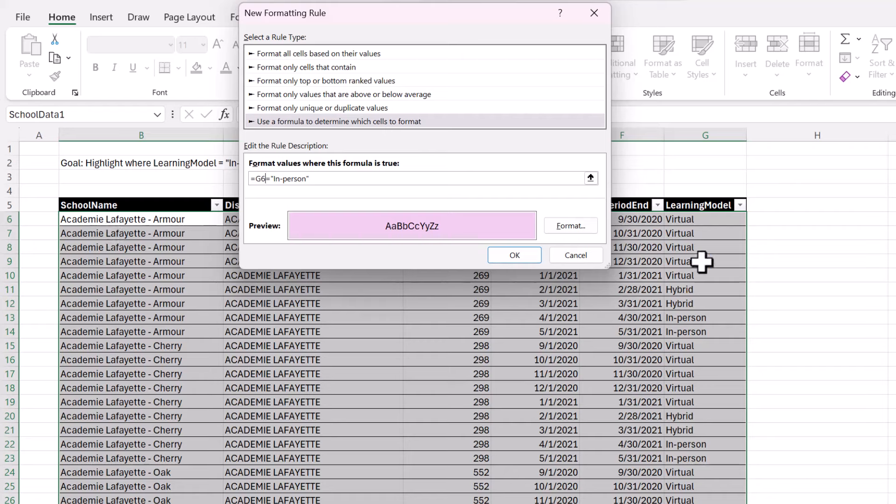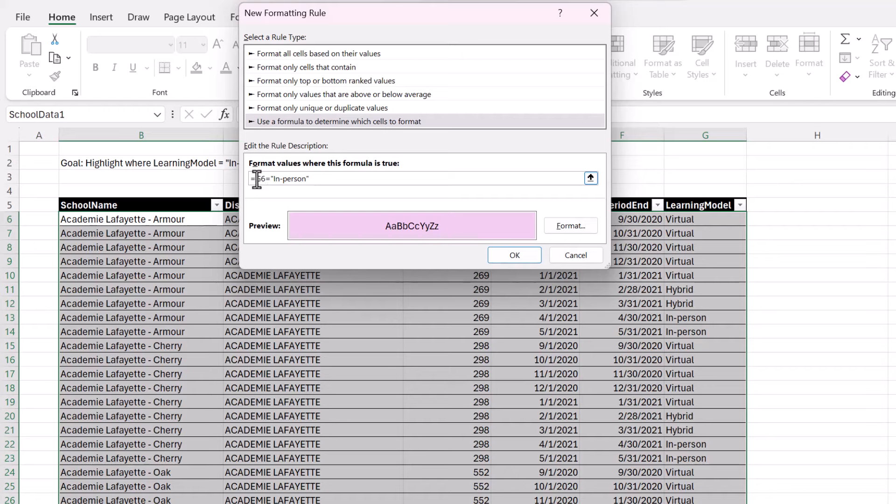But what happens when you were to drag that formula across? It would increase the column from G to H and then to I. We don't want that. So the rule of thumb is if you're applying conditional formatting to the entire row, row by row, then you want the column references to be absolute, which means there's a dollar sign. And you want the row references to be relative, which means no dollar sign.